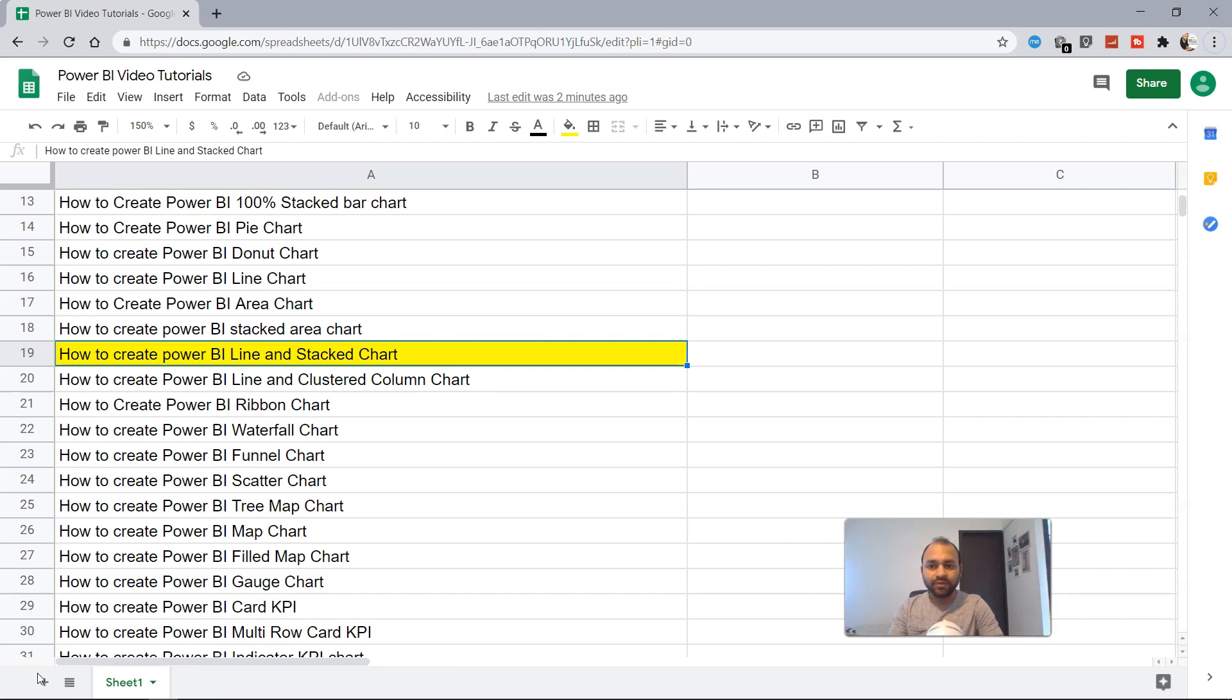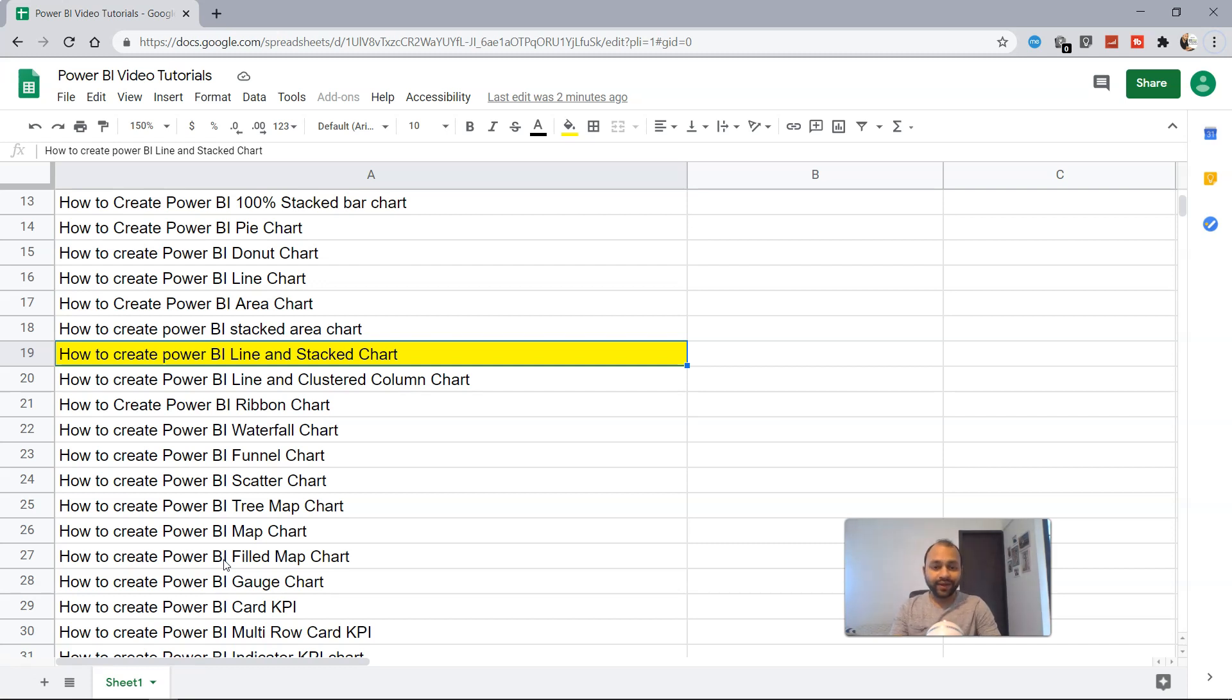Hello there and welcome to the new Power BI tutorial where I will talk about how you can create the Power BI line and stacked chart. So what is a line and stacked chart?